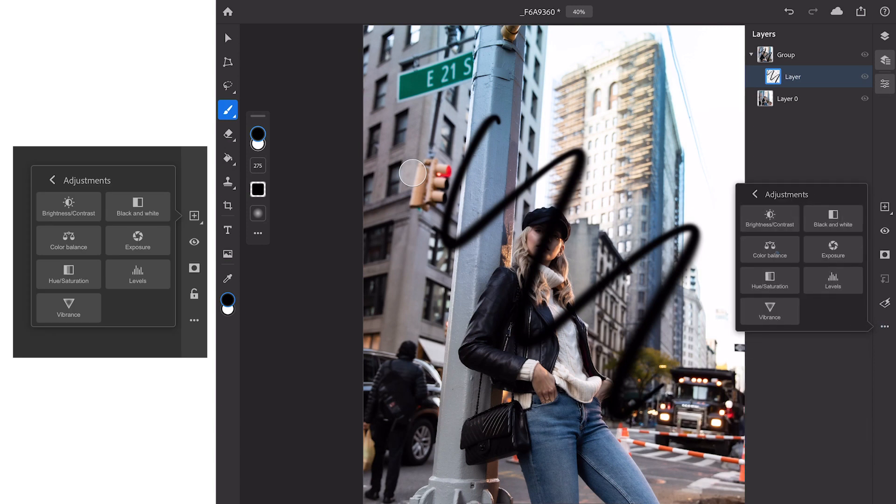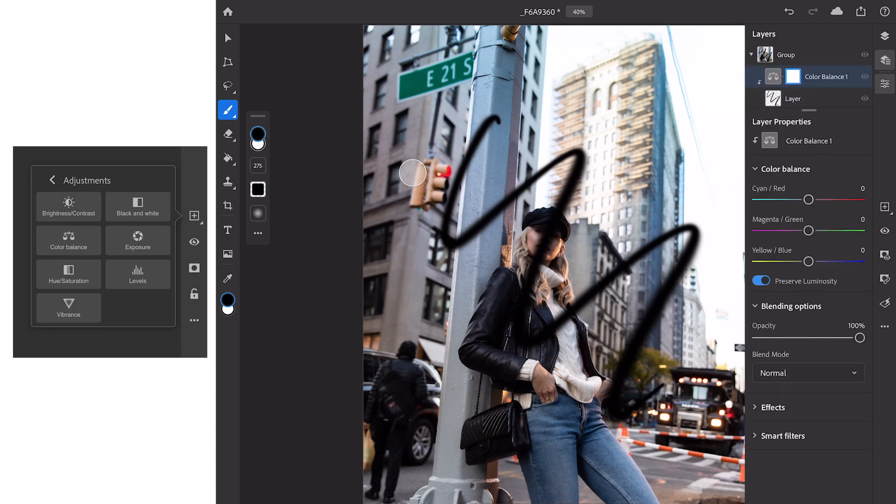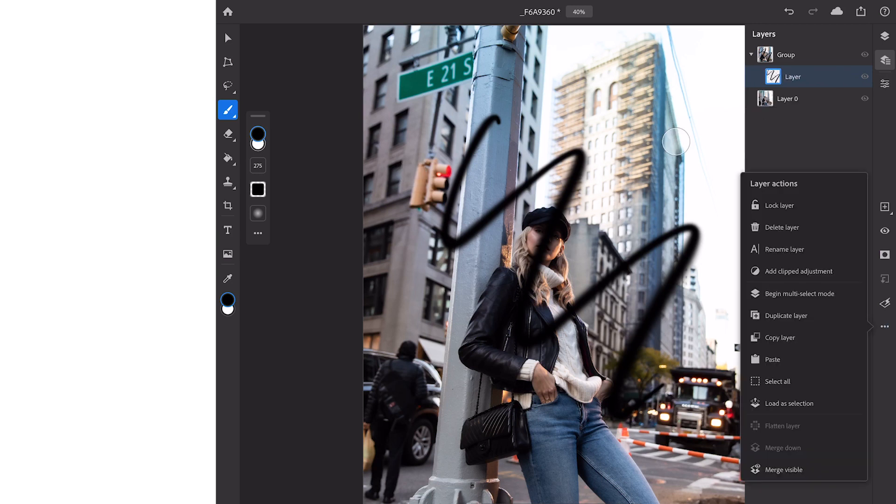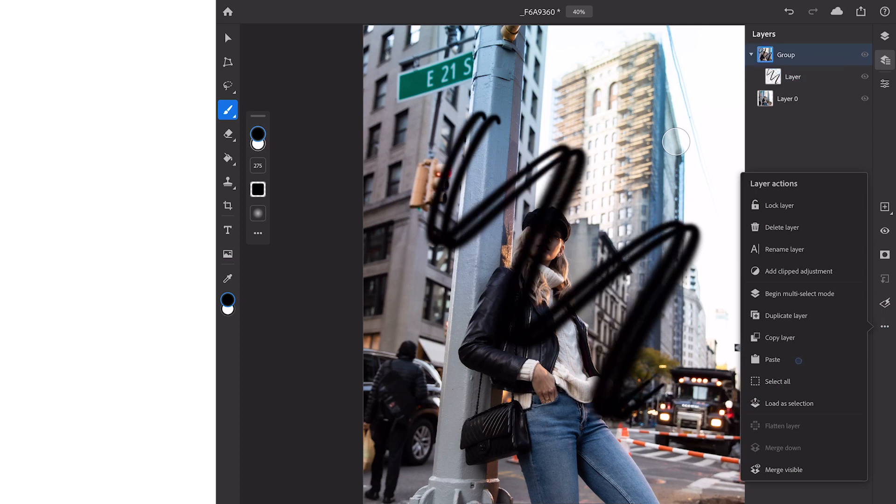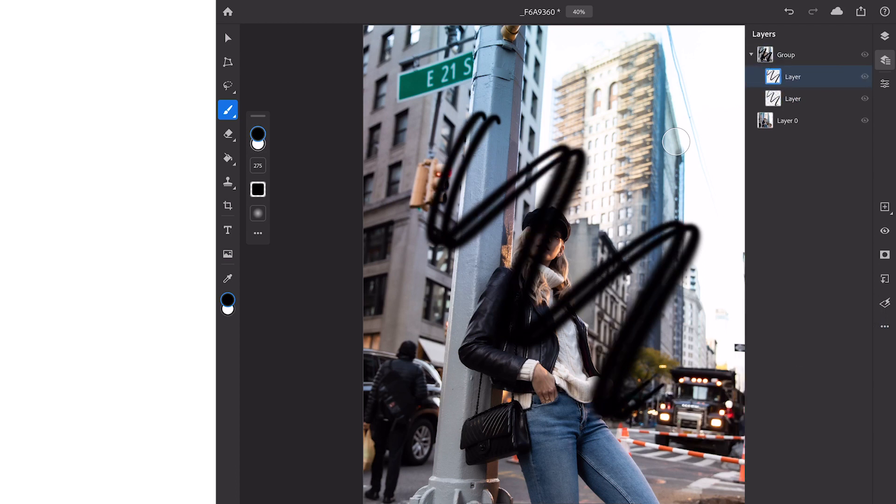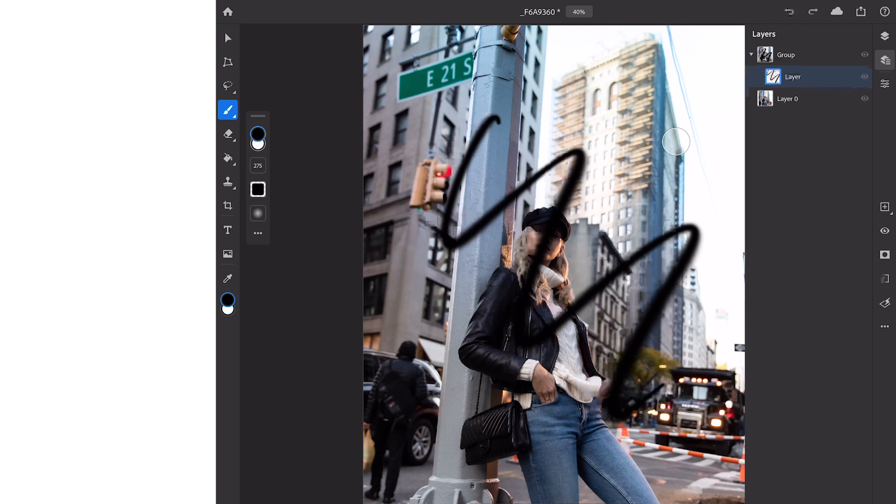Right at the bottom we also have our merging tools where we can merge down. We can create a clipped adjustment layer for example a color balance here it will pop up and as you can see the layer properties will change over to show us the options we have with our color balance adjustment layer. As you can see it's really easy to just duplicate layer by clicking duplicate layer it will create an exact copy within the same group.